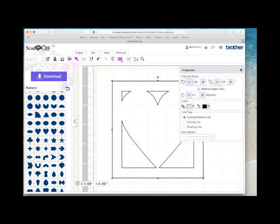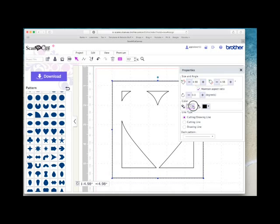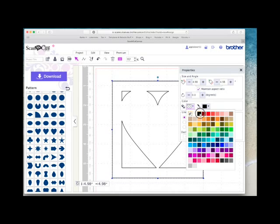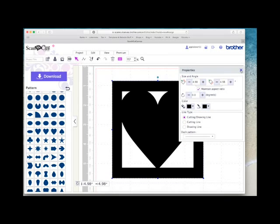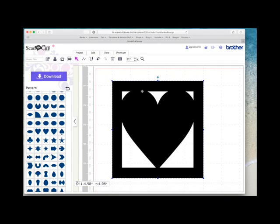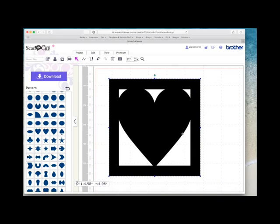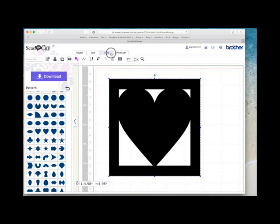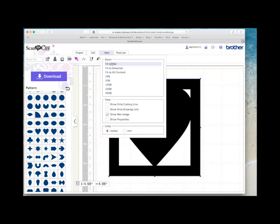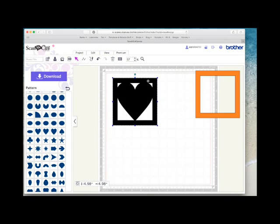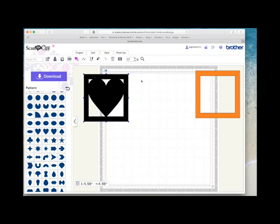And if I fill this with color just to show you, you'll see exactly what will cut. So anything white is effectively a mat. So everything that's black here is what will cut. So that's a heart welded to a frame.